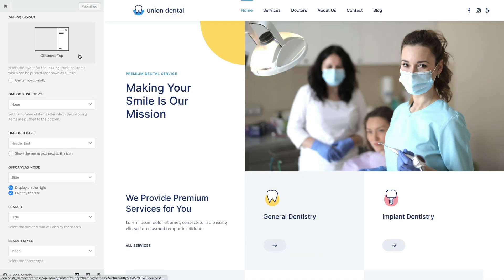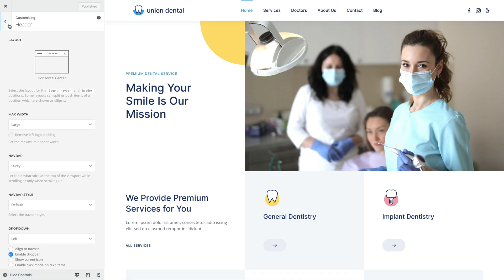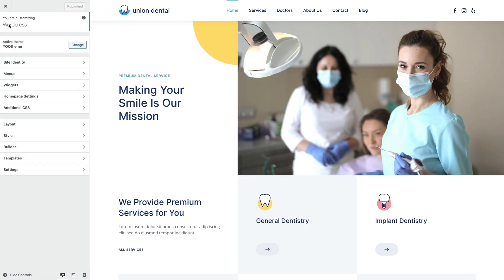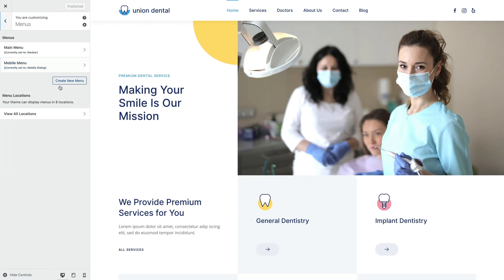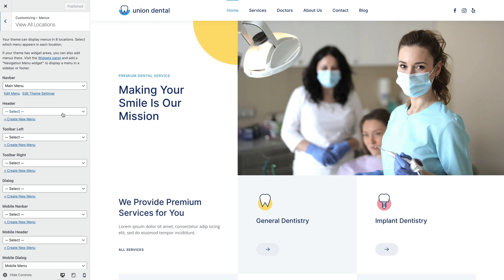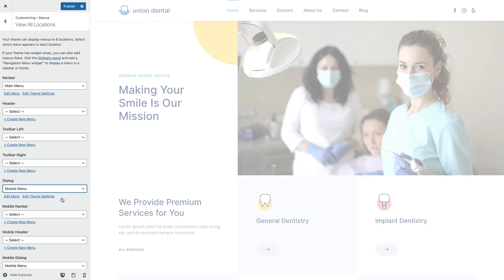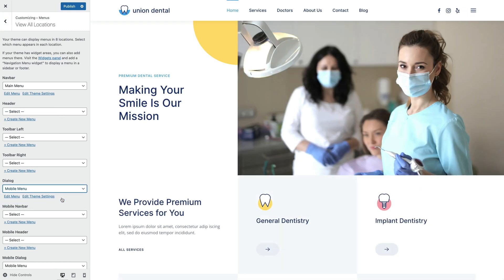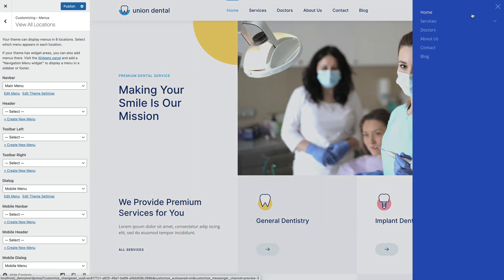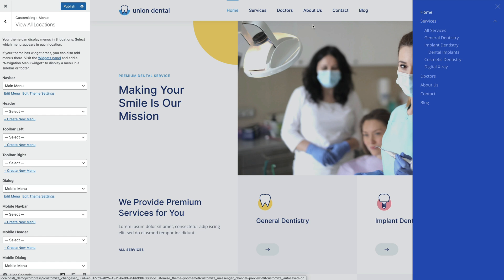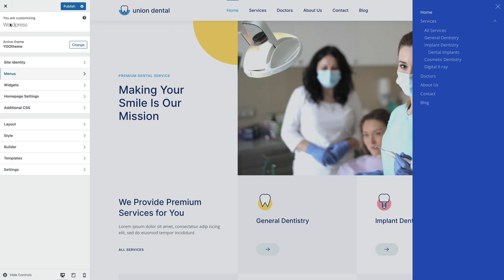But first, let's publish a menu in the Dialog area. As you can see, a toggle icon which opens the dialog automatically appears in the layout. Also, let's publish a widget in the Dialog area.